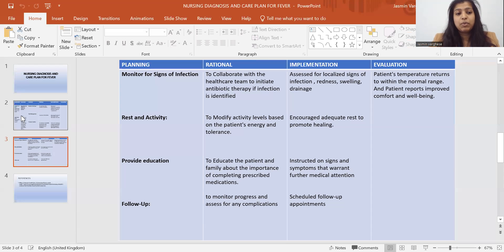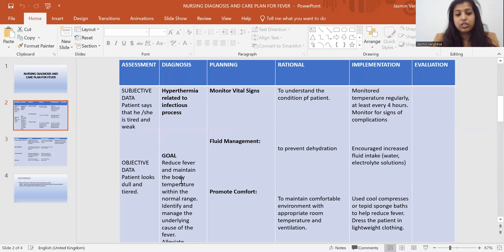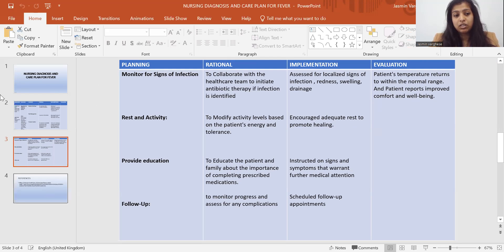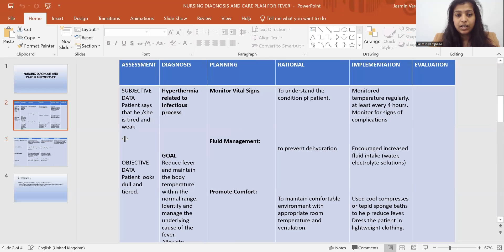Then what is the evaluation? Based on your goal, you can write your evaluation. The goal was to reduce fever and maintain body temperature, so the evaluation would be: the patient's temperature returned to within the normal range, and the patient reported improved comfort and well-being. You can also add: hyperthermia related to infectious process as evidenced by patient's verbalization.